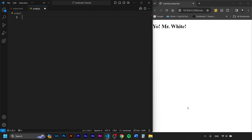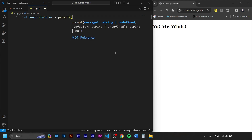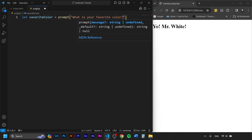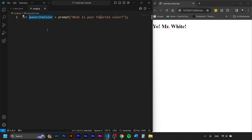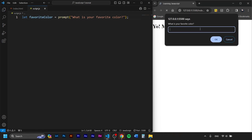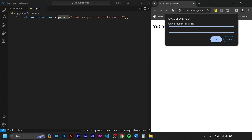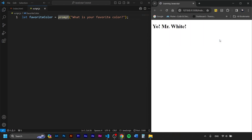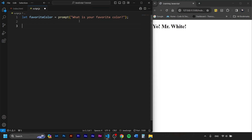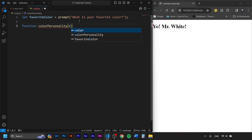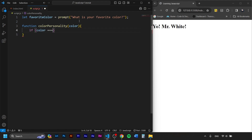Now we'll build something different. We'll write: let favoriteColor equals prompt, and inside we ask the question as a string: 'What is your favorite color?' When we run this, instead of an alert that just displays text, the prompt gives the user the ability to answer, and whatever they answer becomes the value of this variable. Next we create a function called colorPersonality, and inside we write: if color triple-equals 'red'.